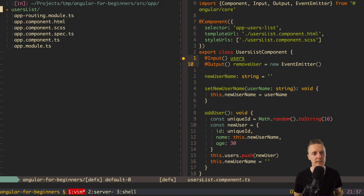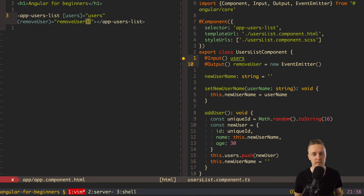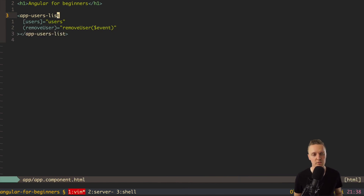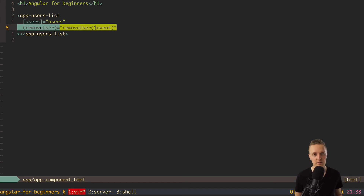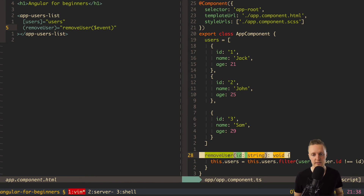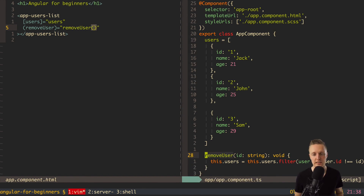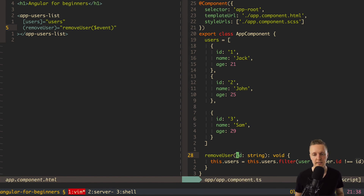From the child everything is ready. Now in app component HTML we add the event with round brackets and remove user, then call remove user with dollar event. Round brackets mean this is an event — this is our custom output remove user. The remove user on the right is the method from app component TS. Dollar event is important: without it we wouldn't receive any argument, but since we passed the id in the output, writing dollar event forwards that parameter directly into the parent's function.